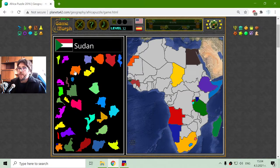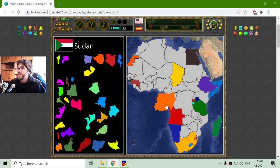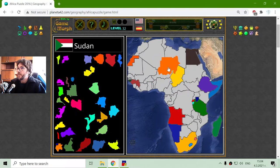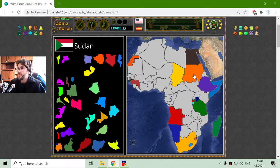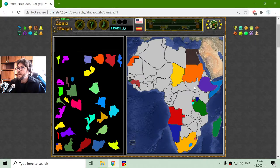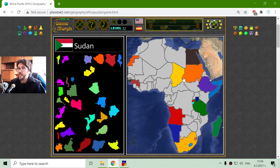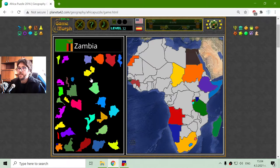Now here is Sudan — it is big enough, I should find it easily. There it is. And I believe there is another Sudan under it, if I can find it.